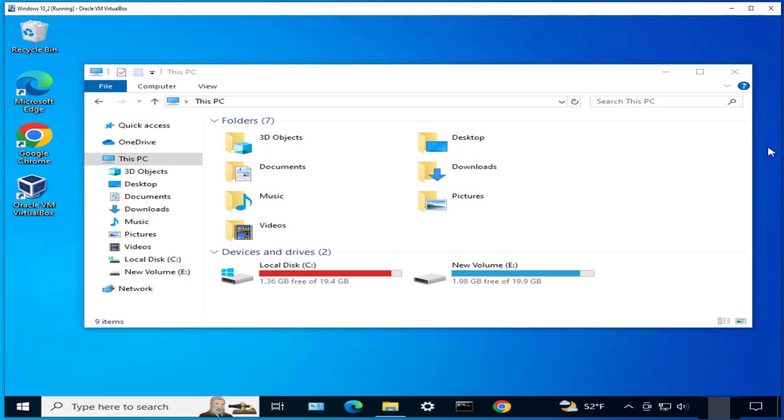Hey guys, welcome back to my channel. In this video we'll look at how we can increase or enlarge the virtual machine disk size in VirtualBox. I have a Windows 10 virtual machine right here.